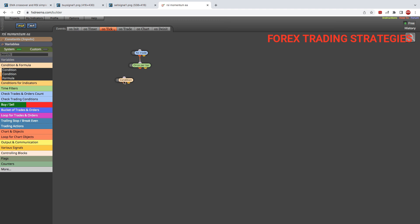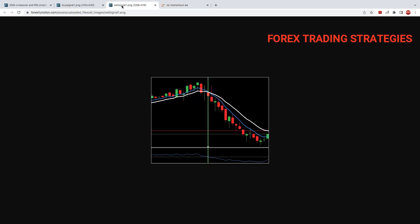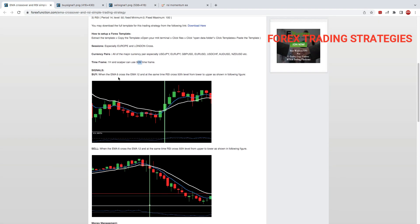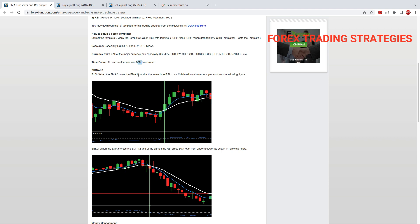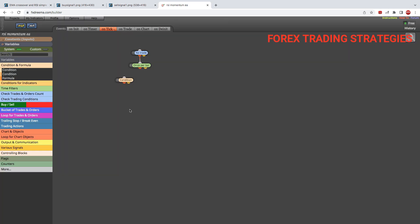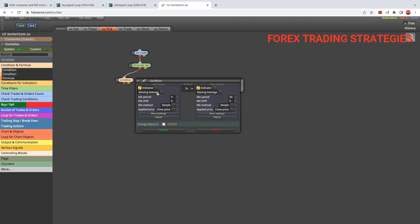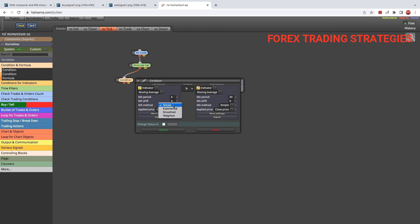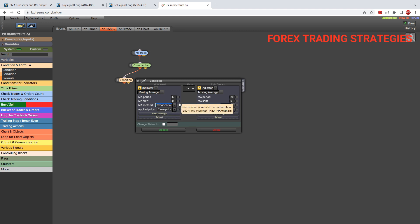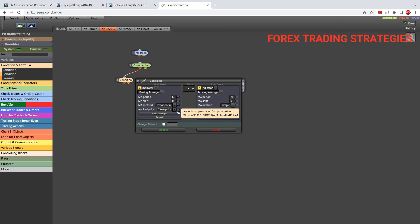Then we go to condition. We come to this section that says condition. This is where we then start building our robot. So the first condition is that we need to have a six exponential moving average crossing the 12 moving average. So we come here and we just drag that orange and we link it like that and we double click and go in there. Already it's set on indicator and it's already by default moving averages. So what we're going to do is just change the period there. You can see it's five there. We're going to make it a six. Shift we'll keep it as zero. Method, we are going to make it exponential.